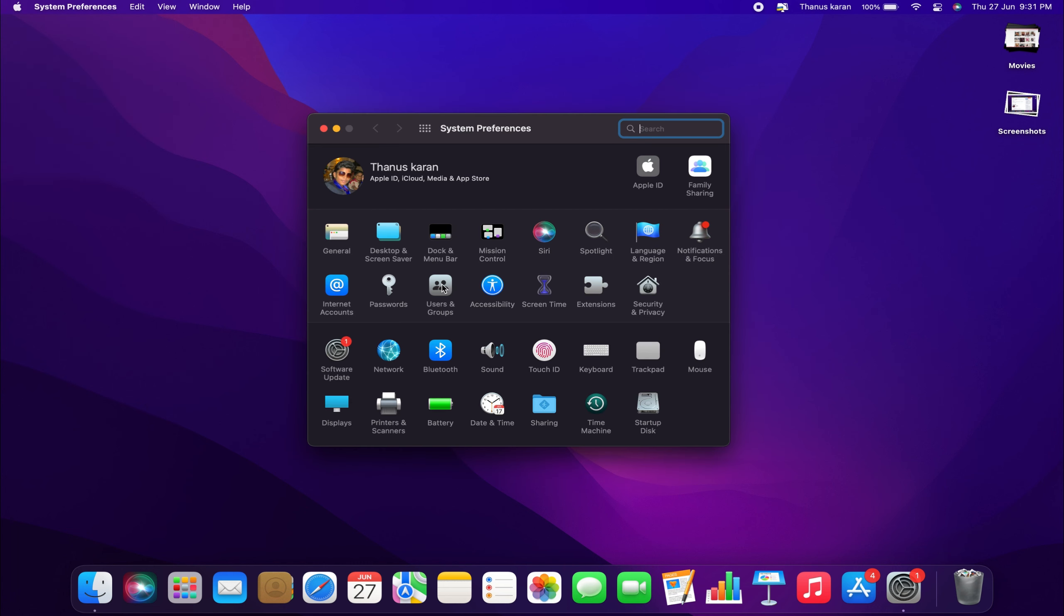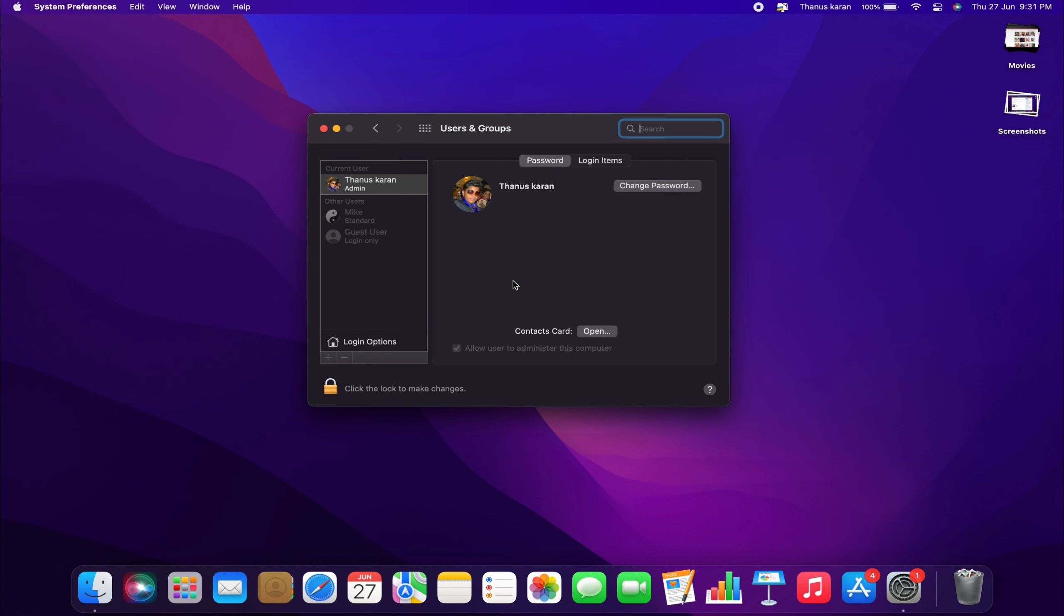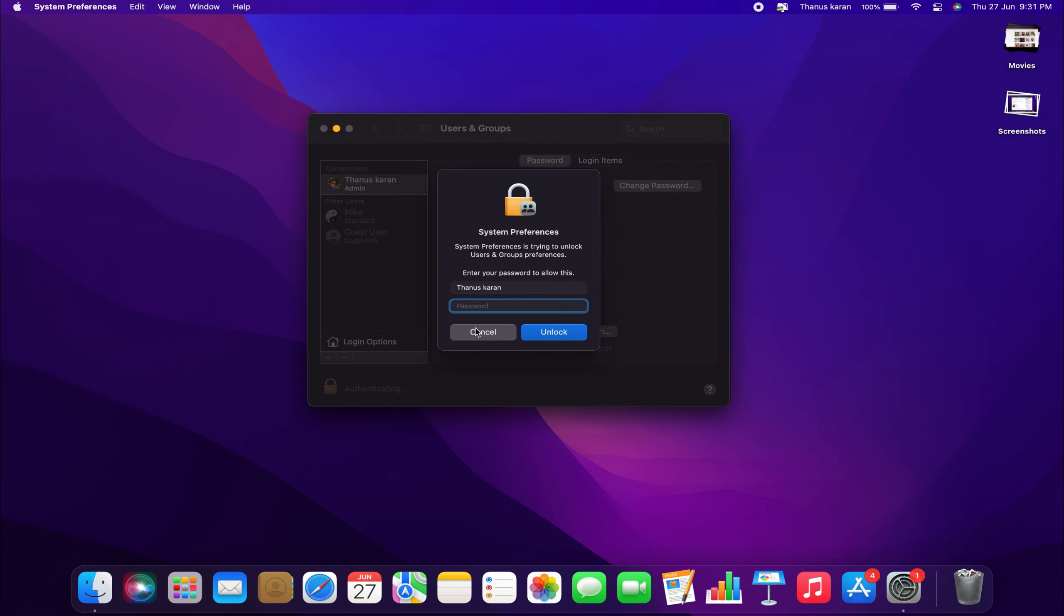From there, select Users and Groups. And here, go to the bottom left hand corner and click the lock symbol to unlock the Users and Groups page. Enter your password and click Unlock.